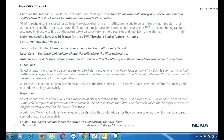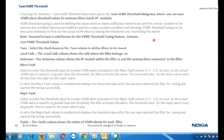The VSWR threshold is accessed using the antenna 'Tune VSWR Threshold' menu item, which opens the tune VSWR threshold dialog box where one can tune VSWR alarm threshold values for antenna filters. Note: you need a valid license for the VSWR threshold tuning feature. You always require a license to perform this action, so cross-verify with your network whether the license is available before performing VSWR tuning.